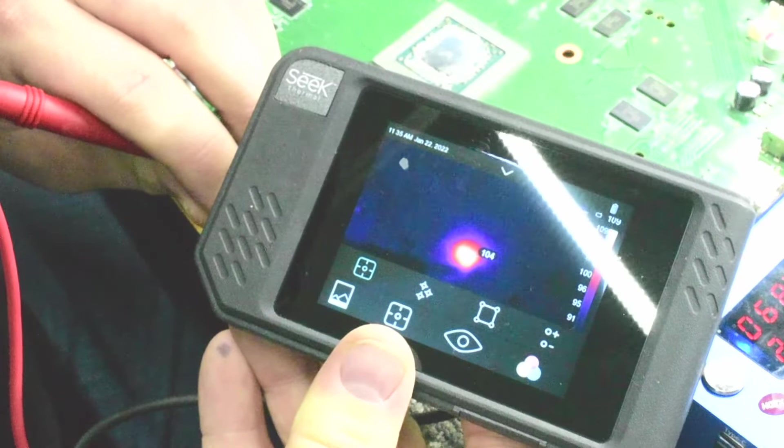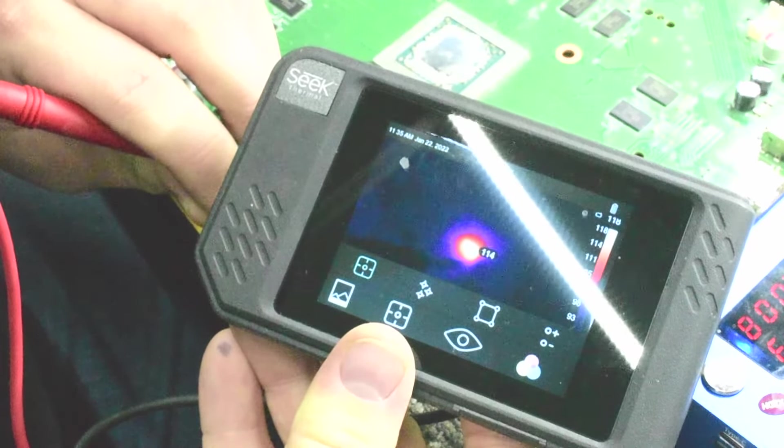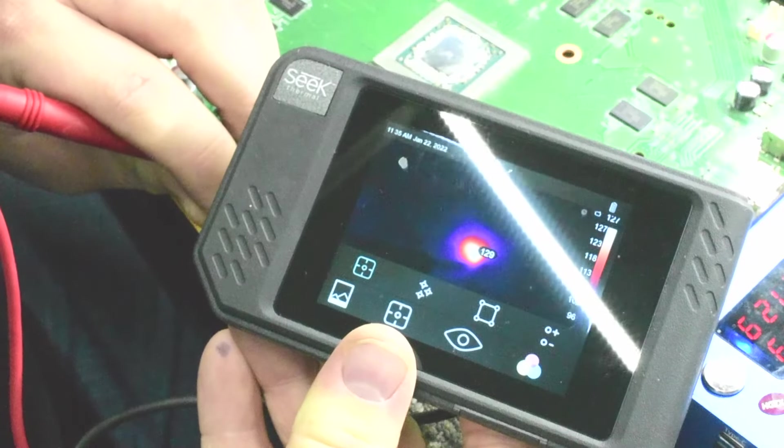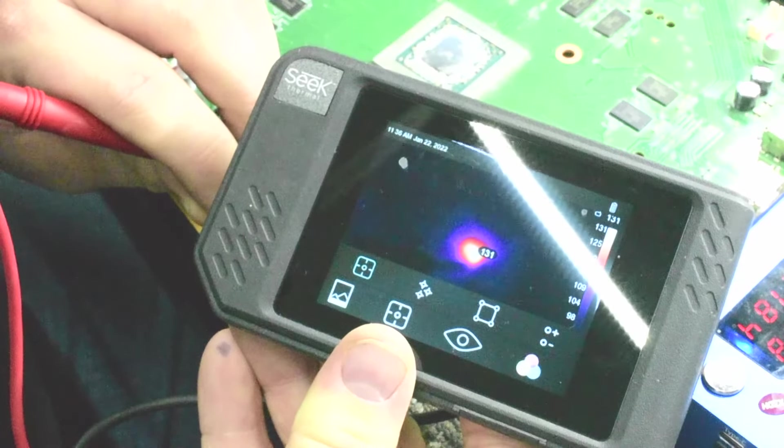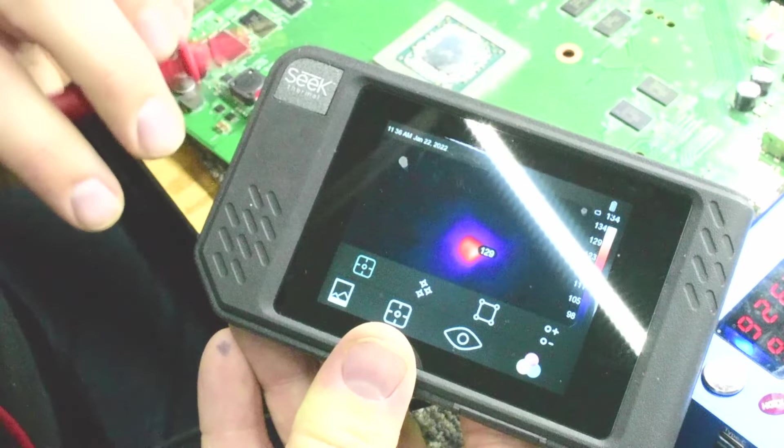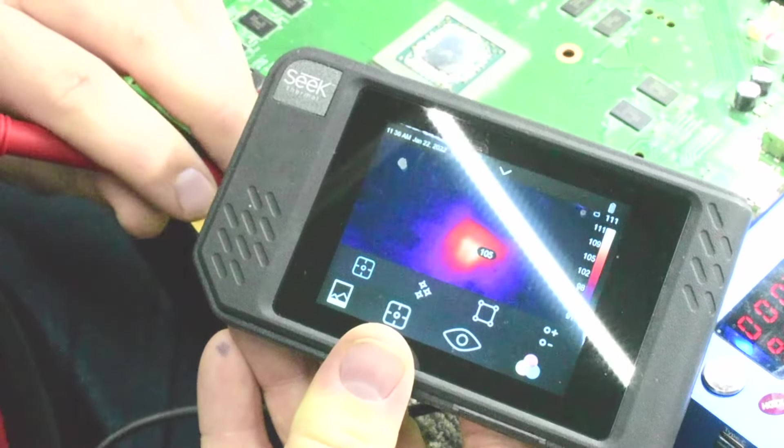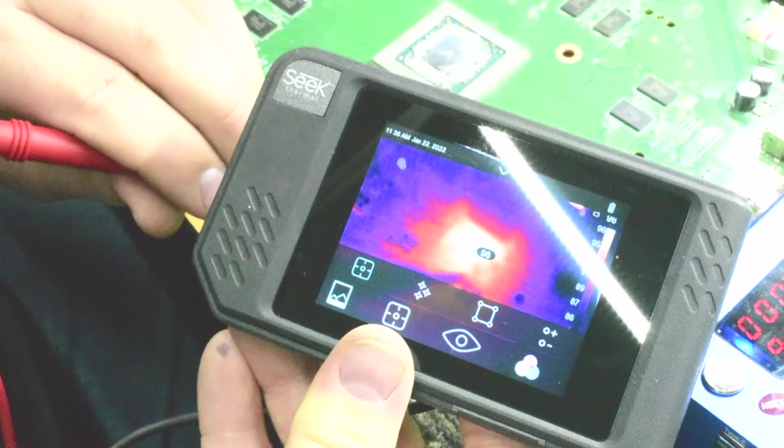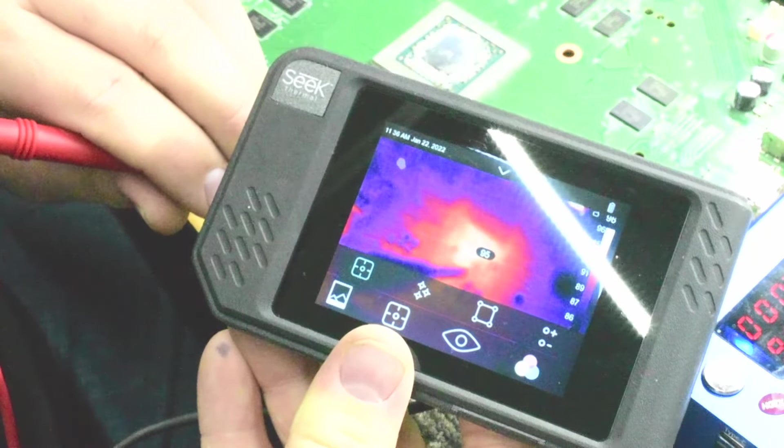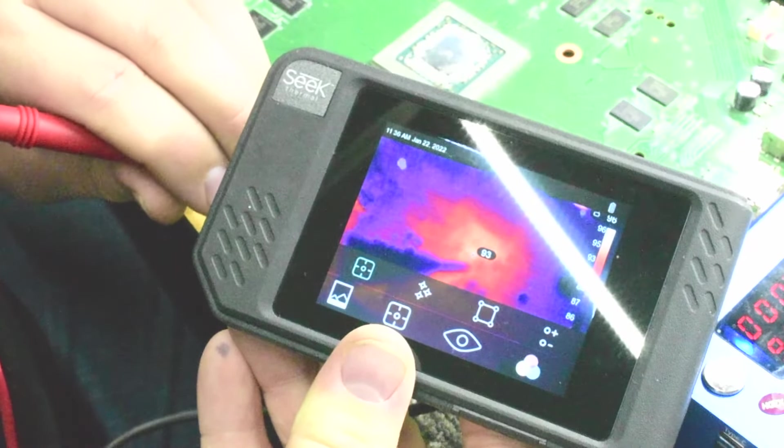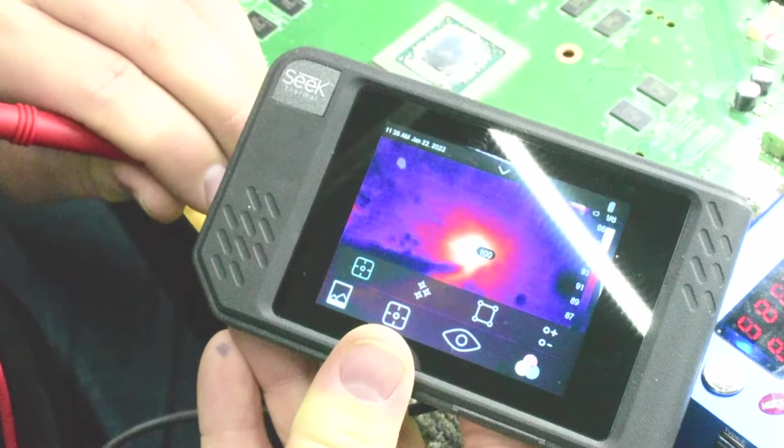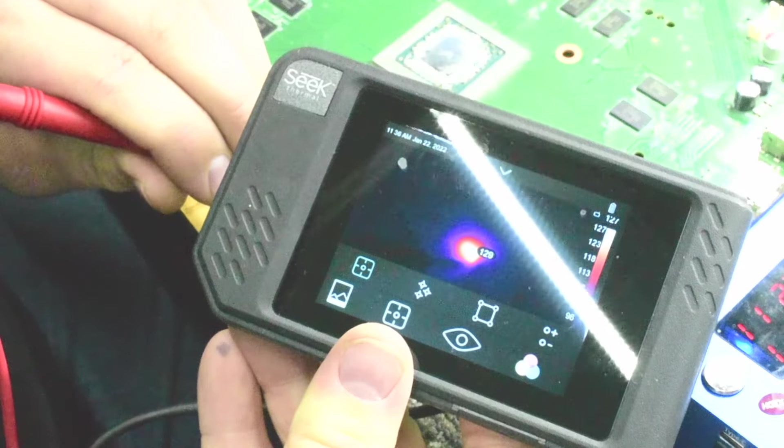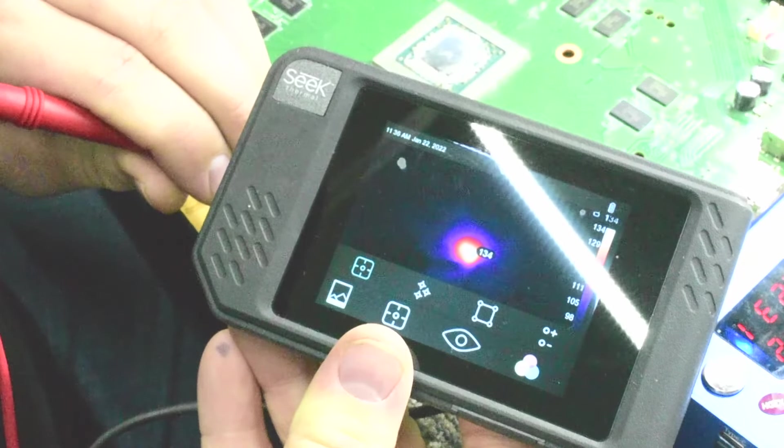Uh-huh, there it is. Heating up because what has happened is it is a direct short to ground. We measured it in ohms mode. And of course, when we inject the voltage, boom, there's our heat spot right there.